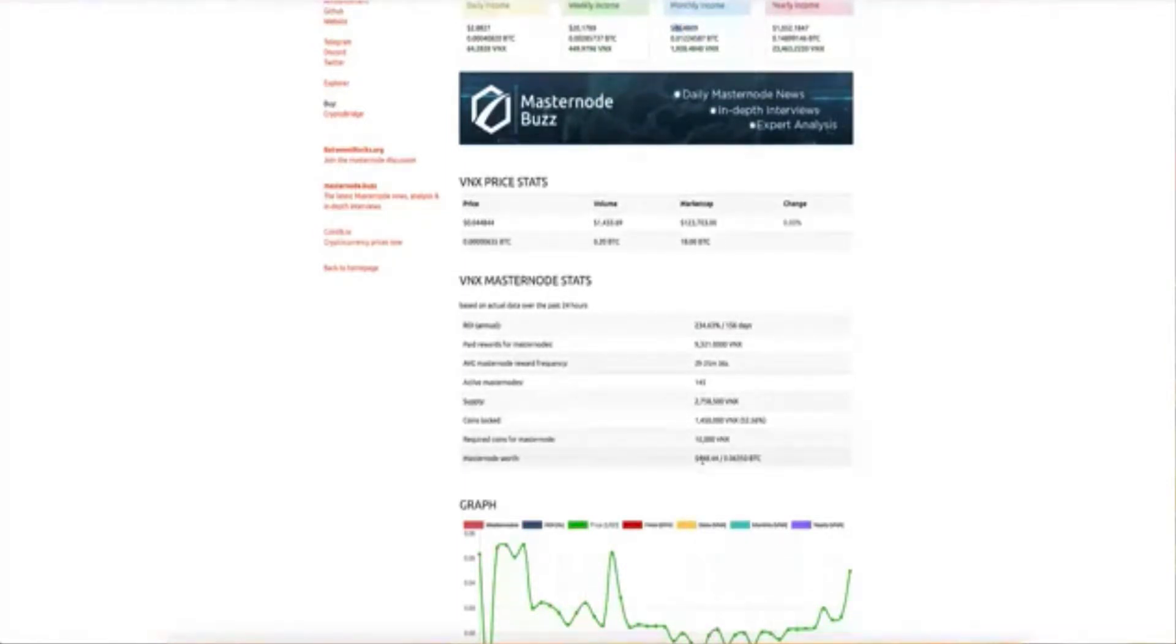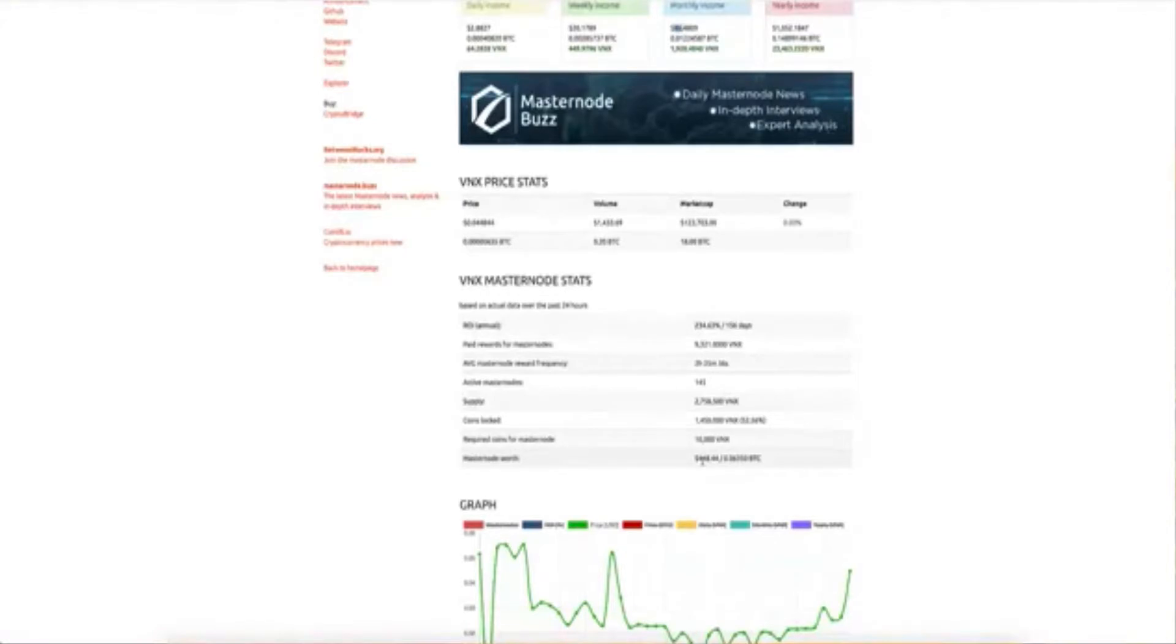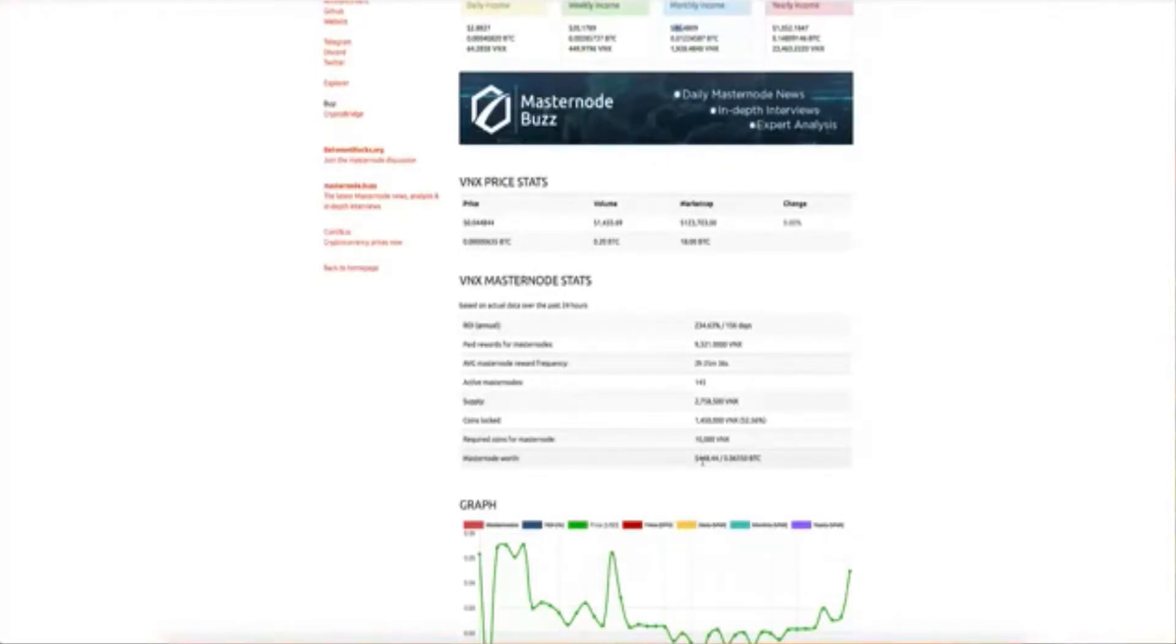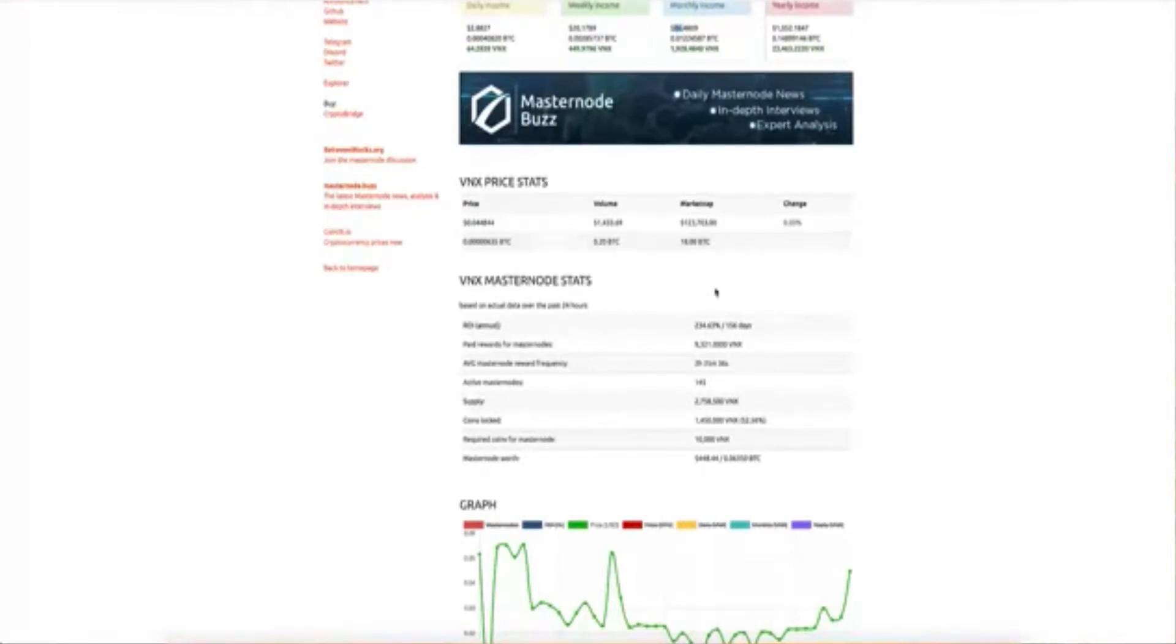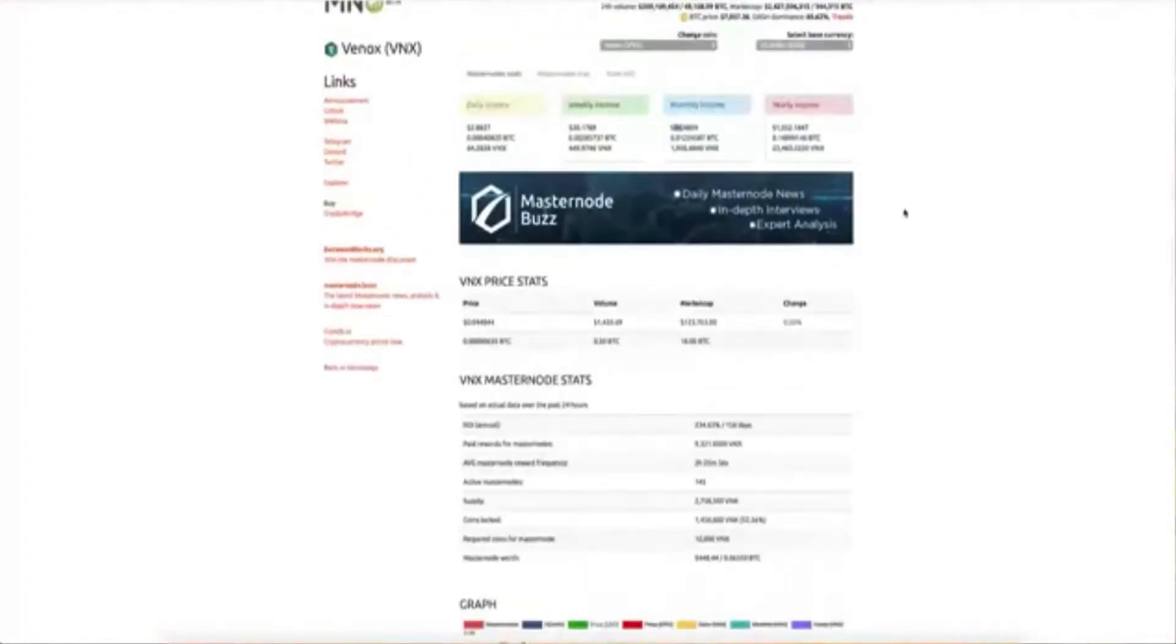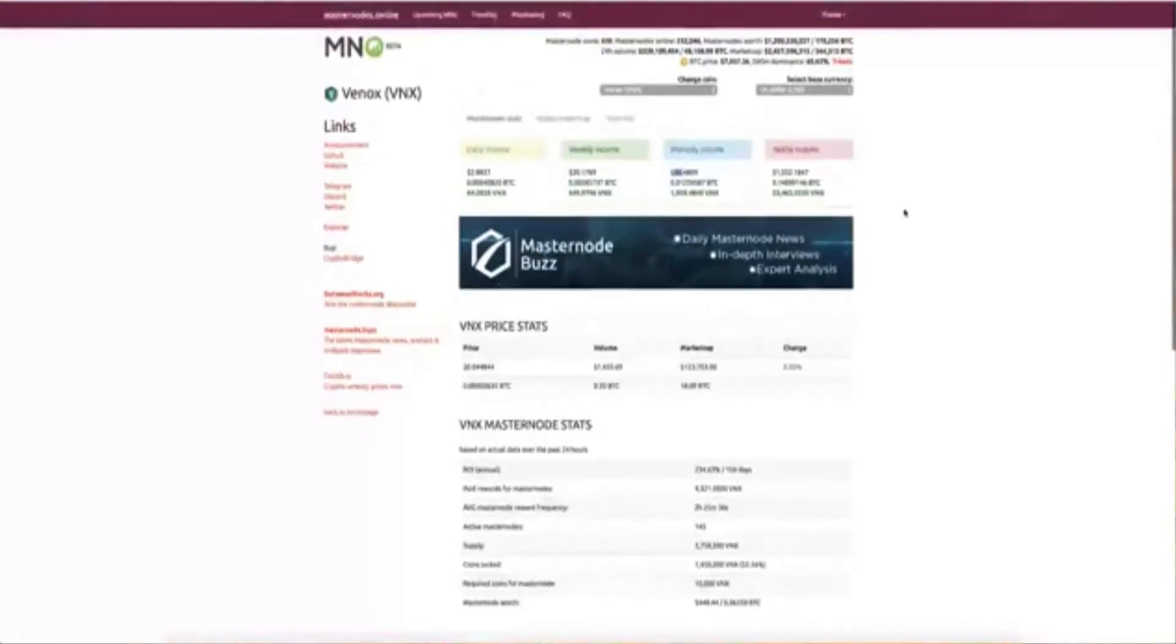But if you compounded that every time you earn and you bought another masternode and another masternode. And so you have several masternodes all working for you simultaneously. If you have two masternodes, you're not making $170 a month. You have three multiply that 86 times three times four times five. You could do this as much as you want. So that's where the power and compounding comes. So how do we know if this is a good masternode?